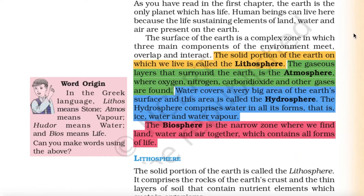The solid portion of the earth on which we live is called the lithosphere. The gaseous layers that surround the earth is the atmosphere, where oxygen, nitrogen, carbon dioxide and other gases are found. Water covers a very big area of the earth's surface and this area is called the hydrosphere. The hydrosphere comprises water in all its forms — ice, water and water vapor. The biosphere is the narrow zone where we find land, water and air together, which contains all forms of life.